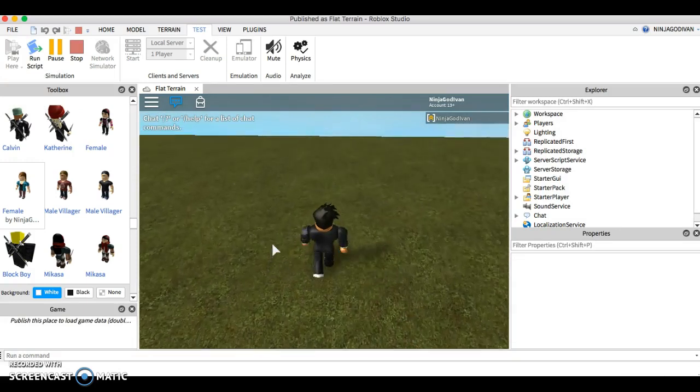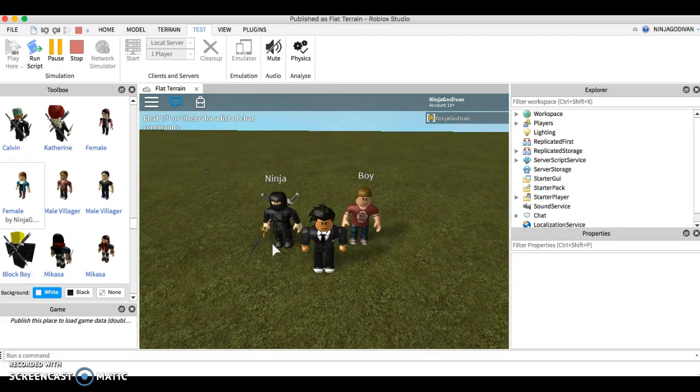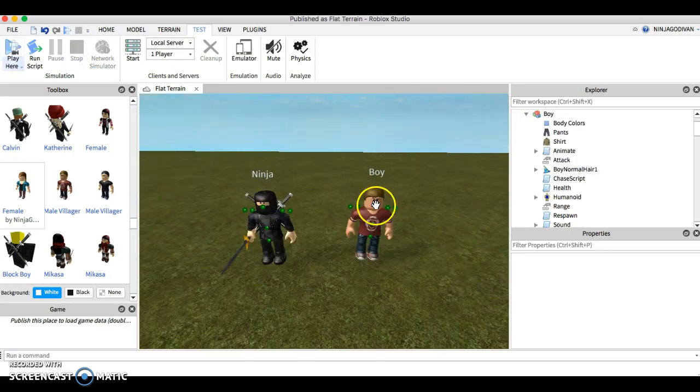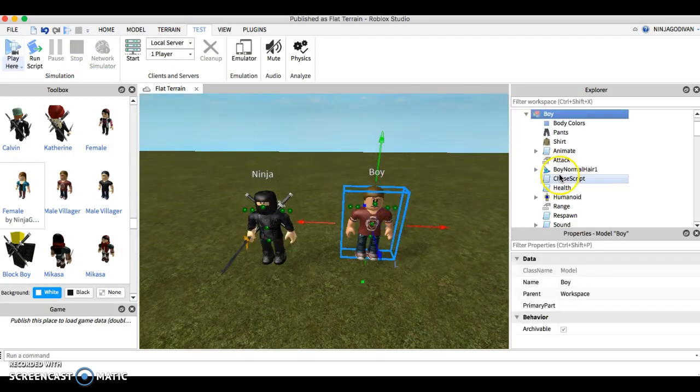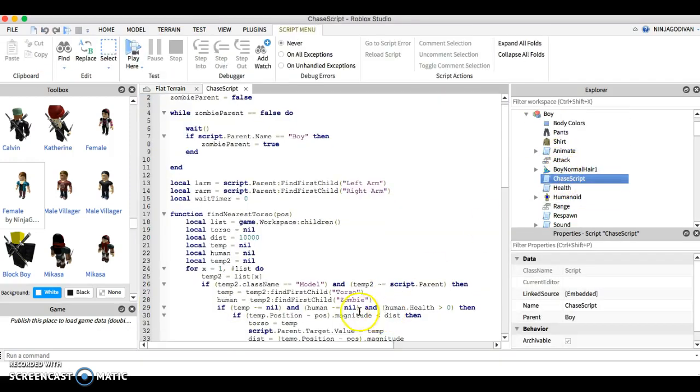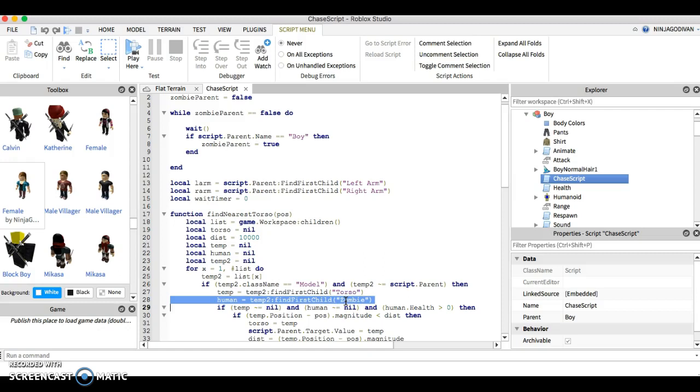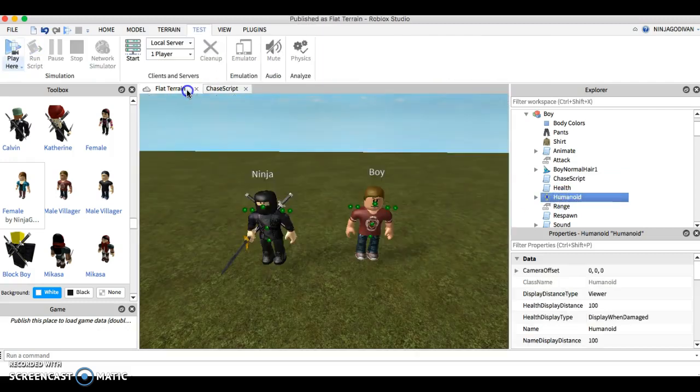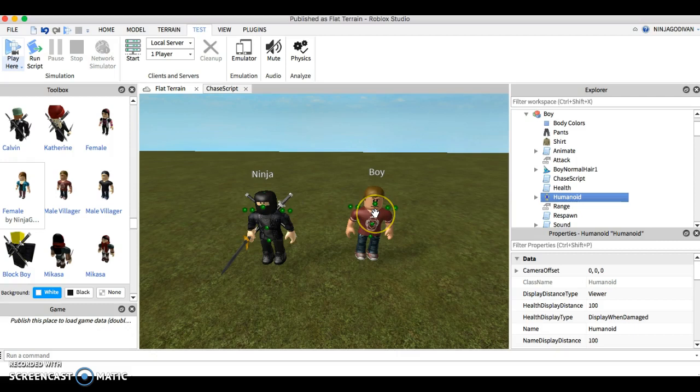Why? Because I want you to take a look at the statement. This one's another way of saying find someone whose name is zombie. Find a humanoid named zombie. So since his name is not zombie, this NPC will not attack him.